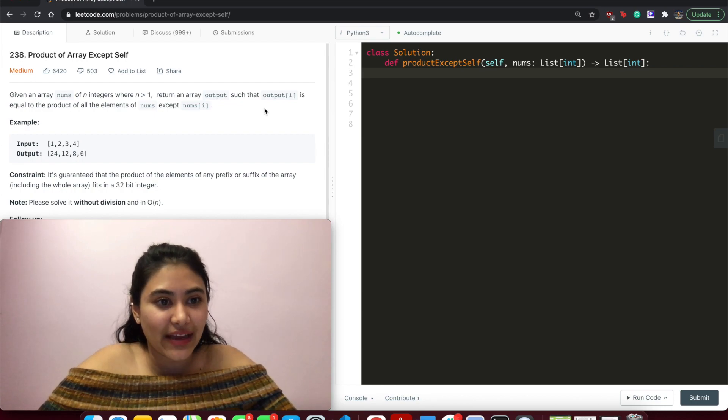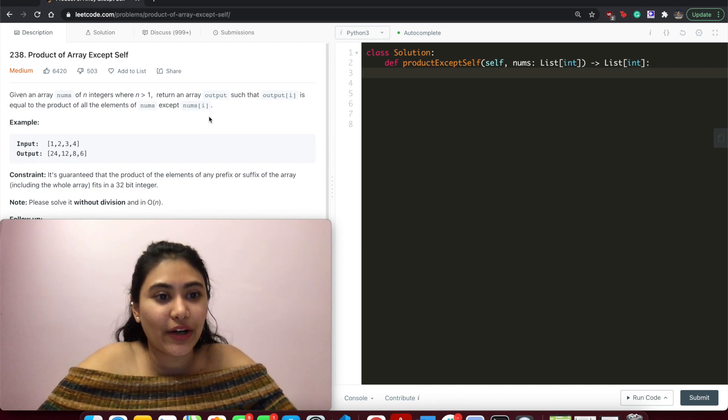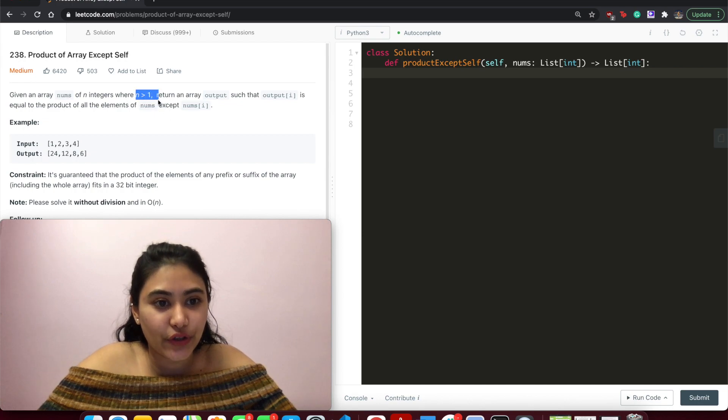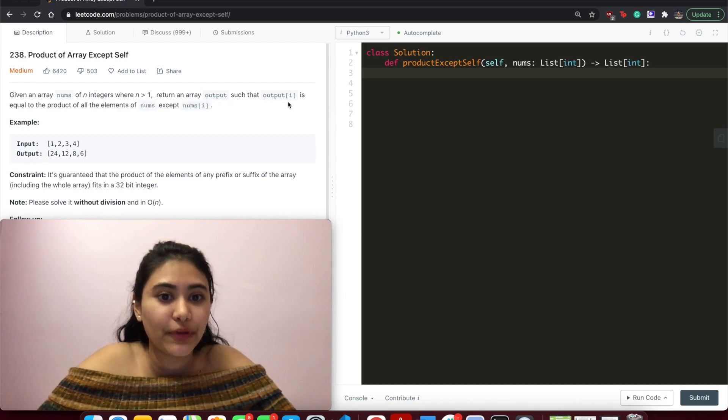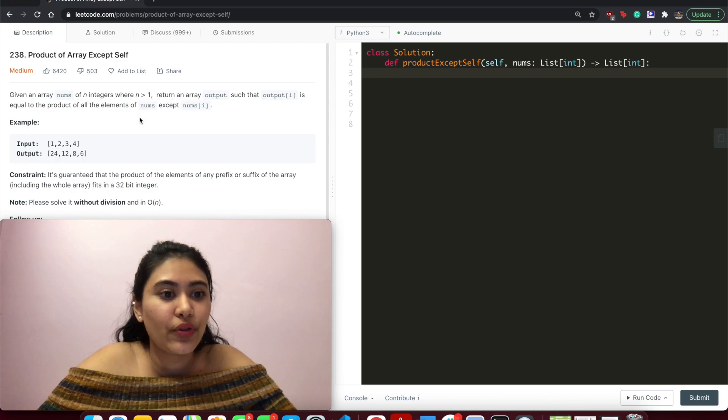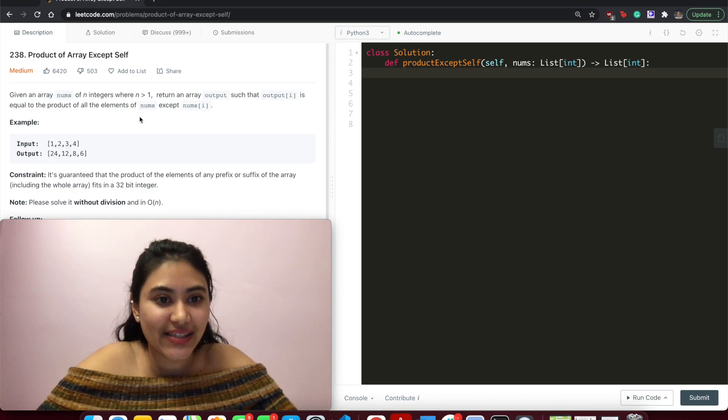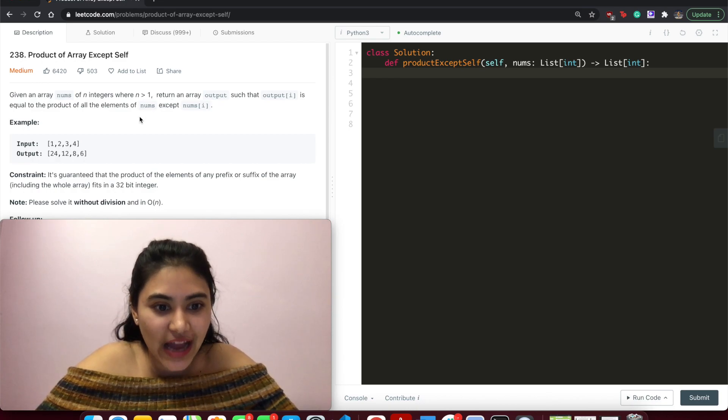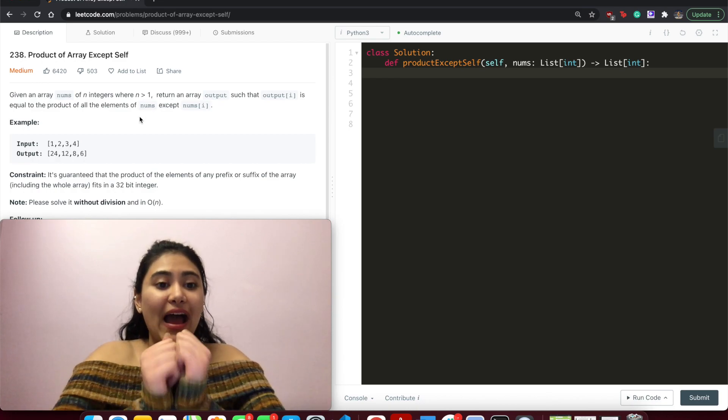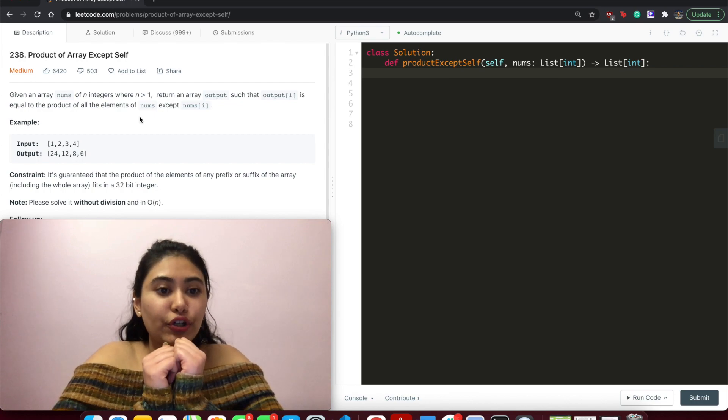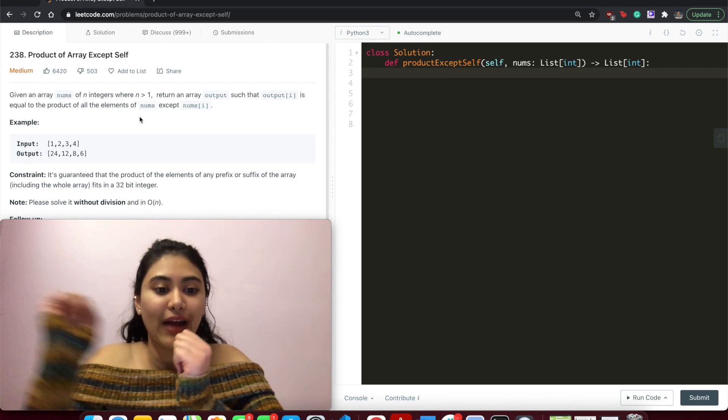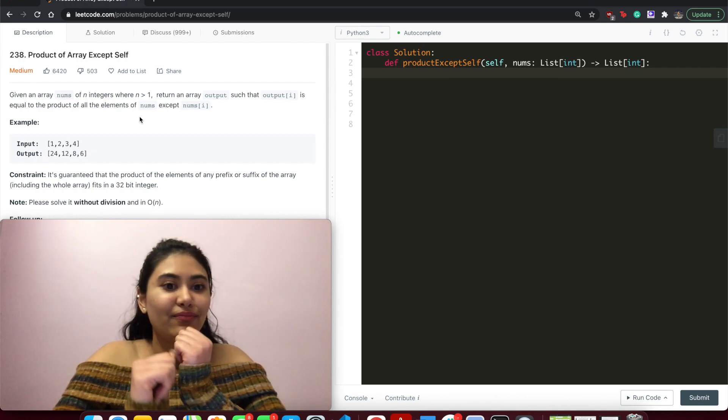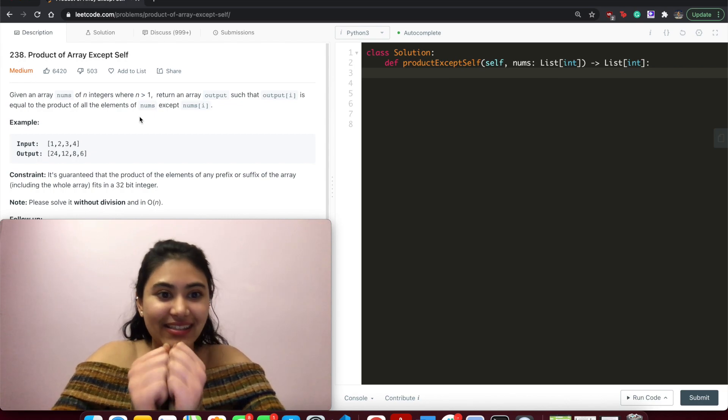Given an array nums of n integers where n is greater than one, return an array output such that output of i is equal to the product of all the elements of nums except nums of i. So at i, we return the product of all the numbers around i except itself.